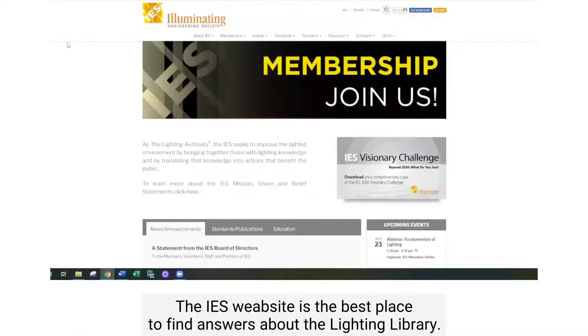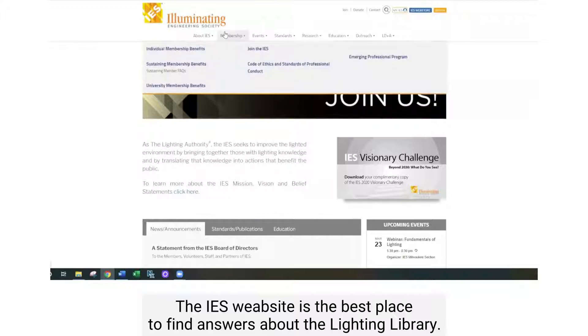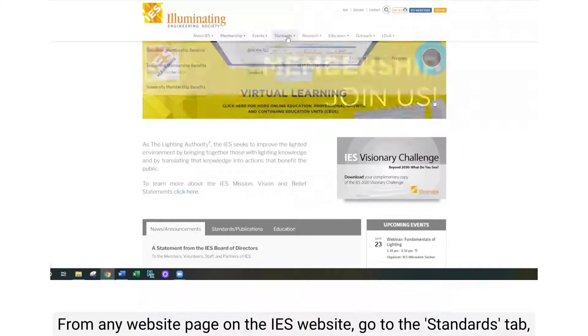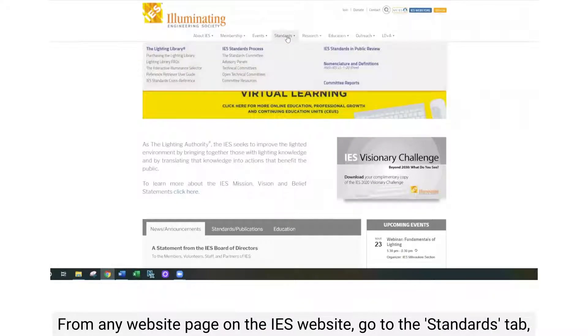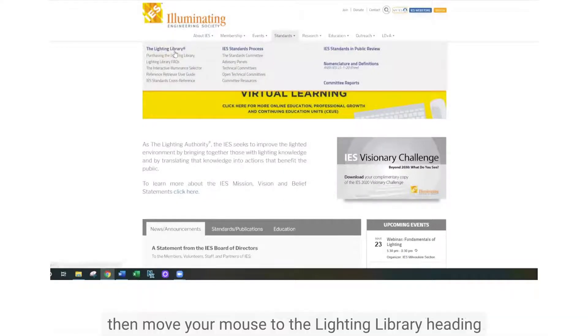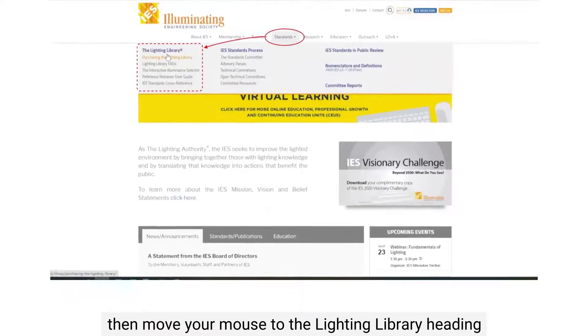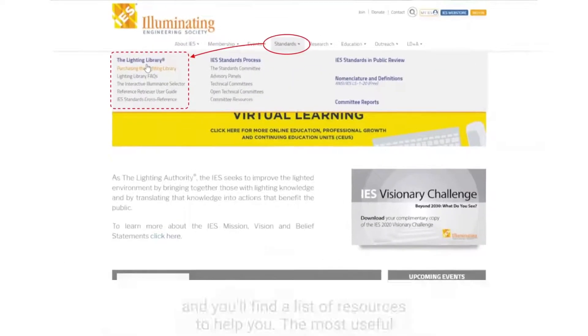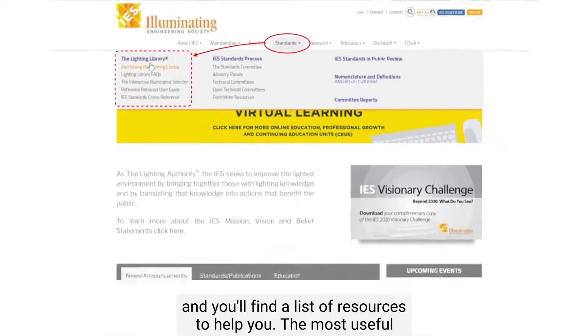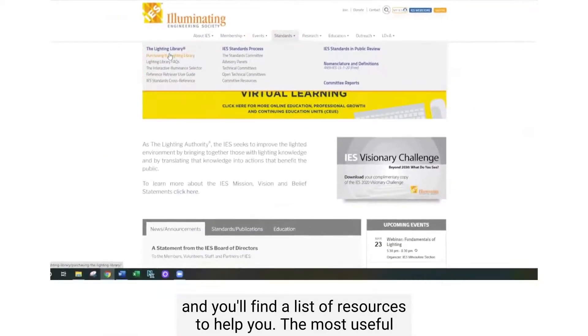The IES website is the best place to find answers about the Lighting Library. From any website page on the IES, go to Standards, then move your mouse to the left to the Lighting Library heading and you'll find a list of resources to help you.